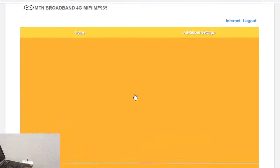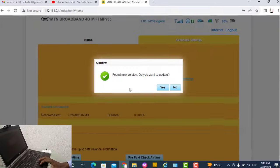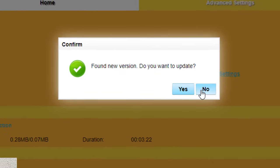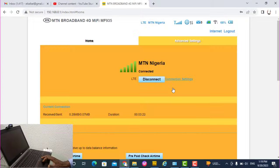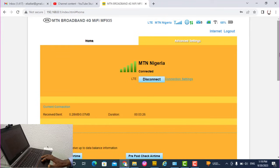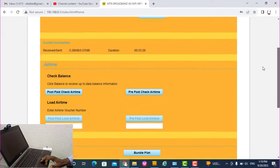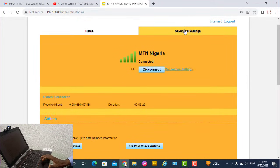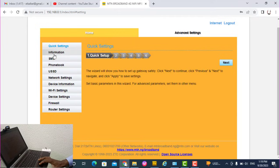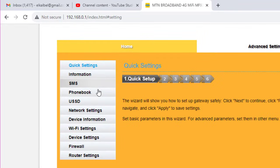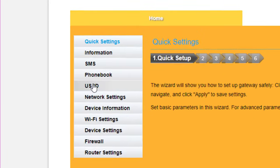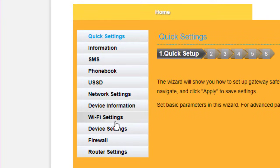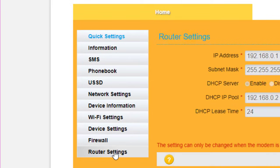So say for a new version you want to update now? No. So this is how to log into the dashboard. You go to advanced settings and you can check the information, the SMS, phone book, USSD, network settings, get the device information, the Wi-Fi settings, device settings, the firewall, and the router settings.